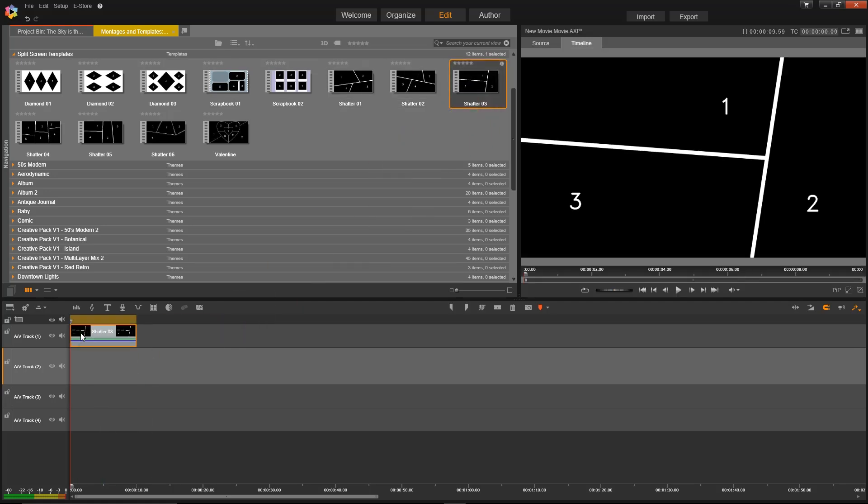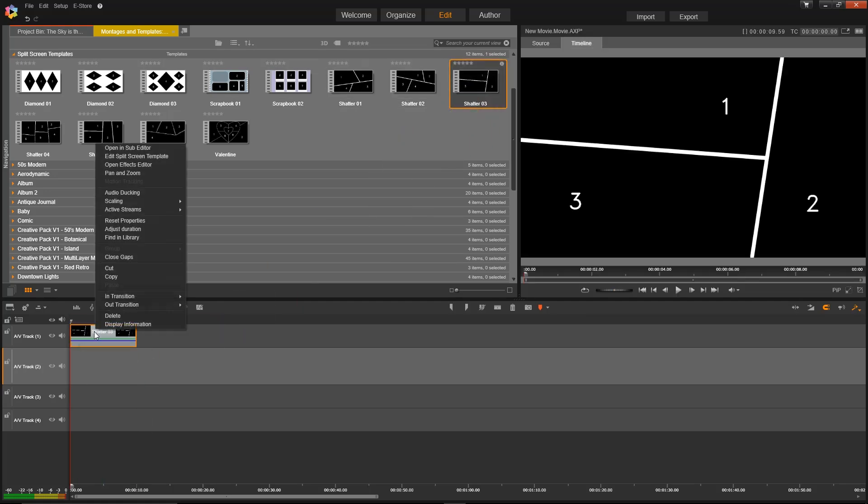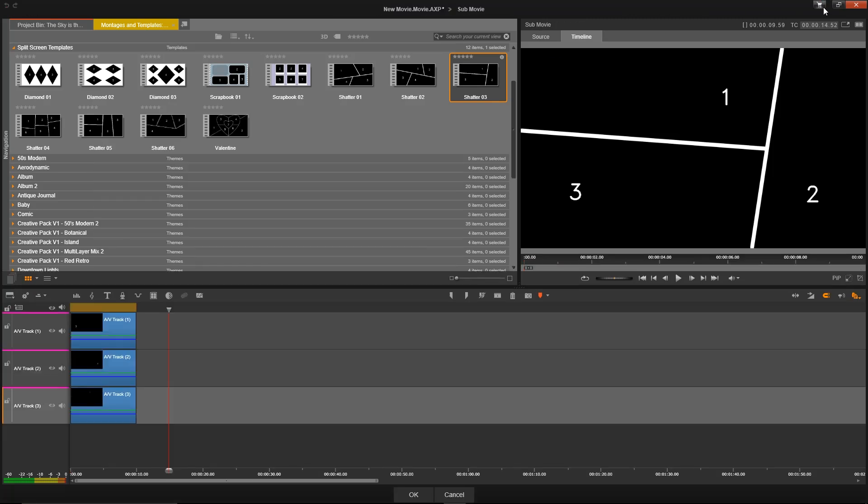Just click and drag it onto your timeline to edit it, and you can right-click it and open up the sub-editor to pick what clips you want to put in there.